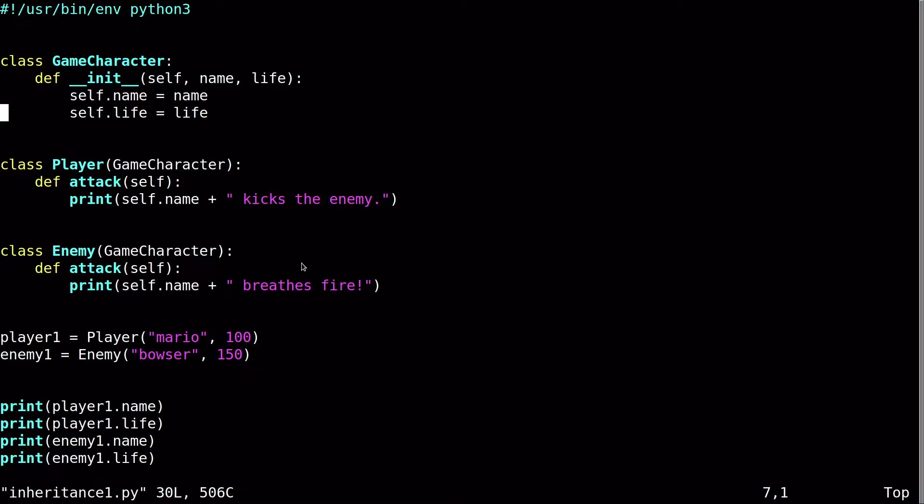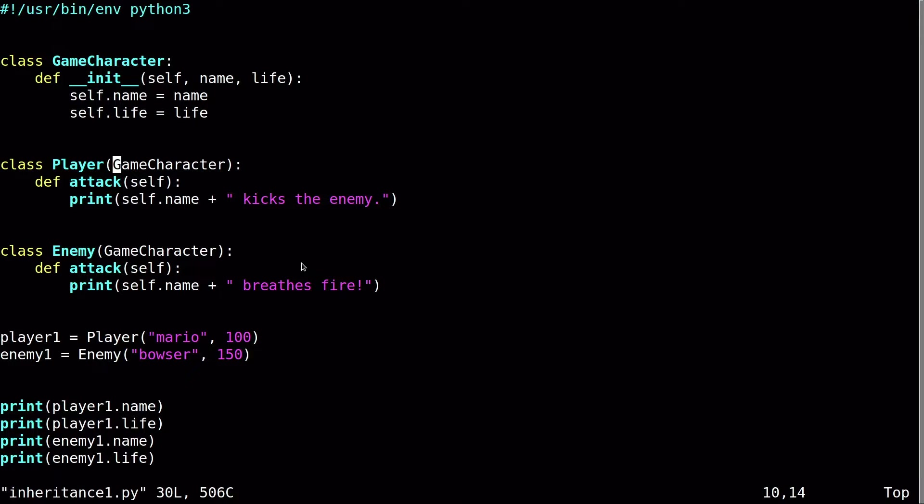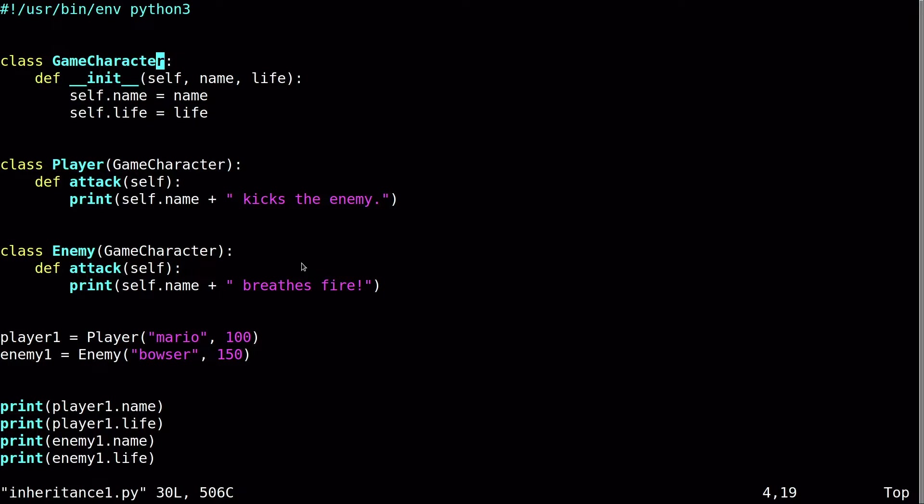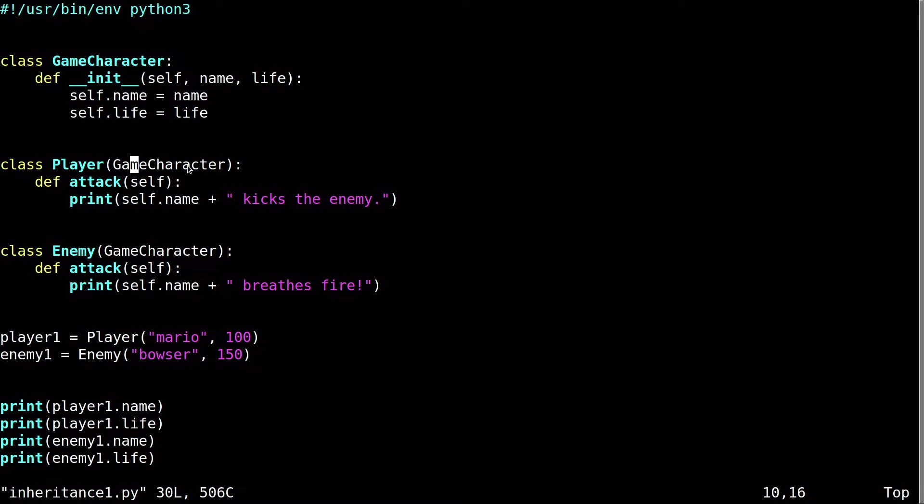But then I created two additional classes here, Player and Enemy. Now you notice here, Player is inheriting from GameCharacter. So GameCharacter, it's not a coincidence that I have GameCharacter here in the parentheses, and the first class is also called GameCharacter. That means that anything that the GameCharacter class has, an instance of ClassPlayer will also have.